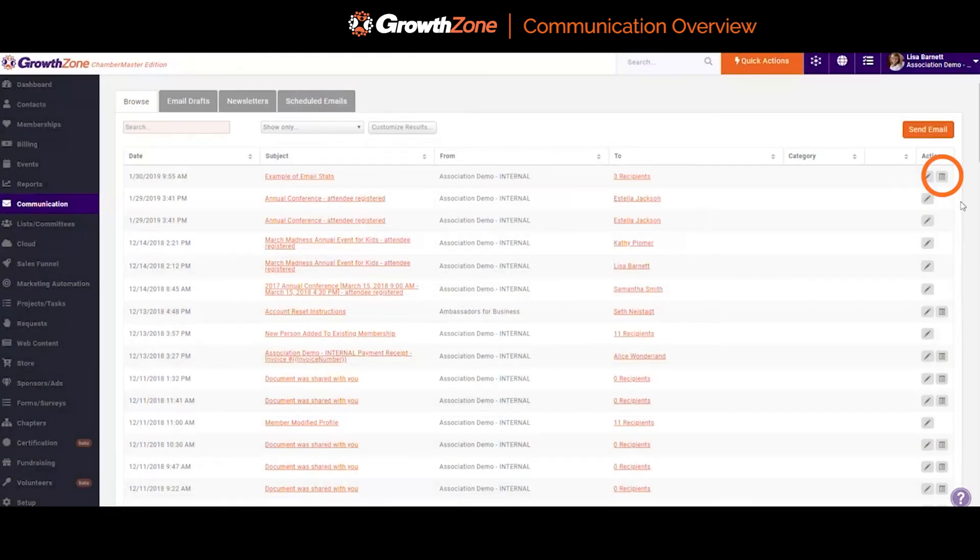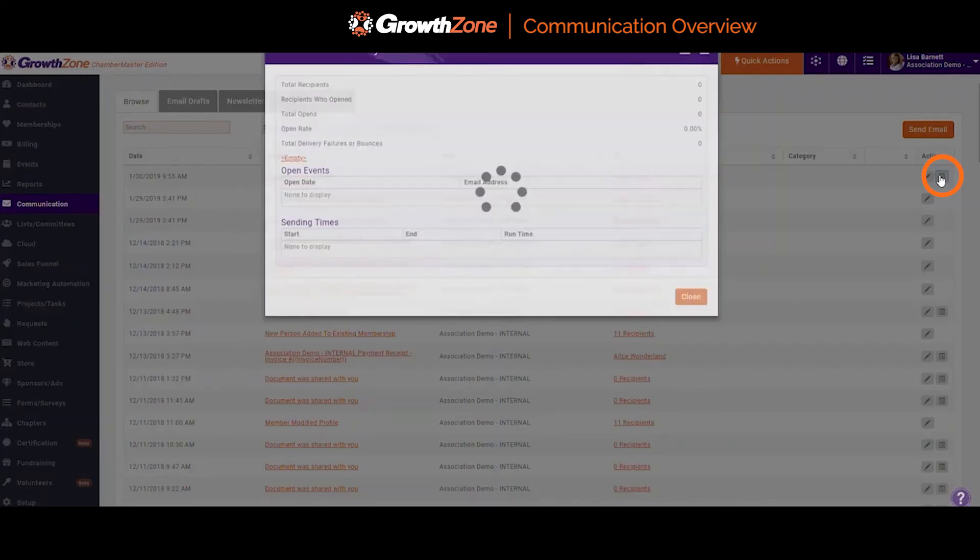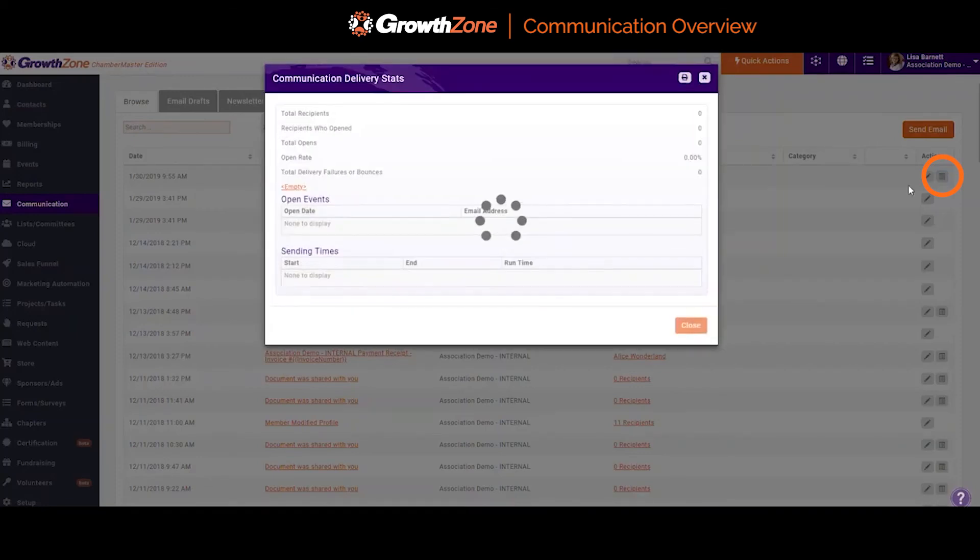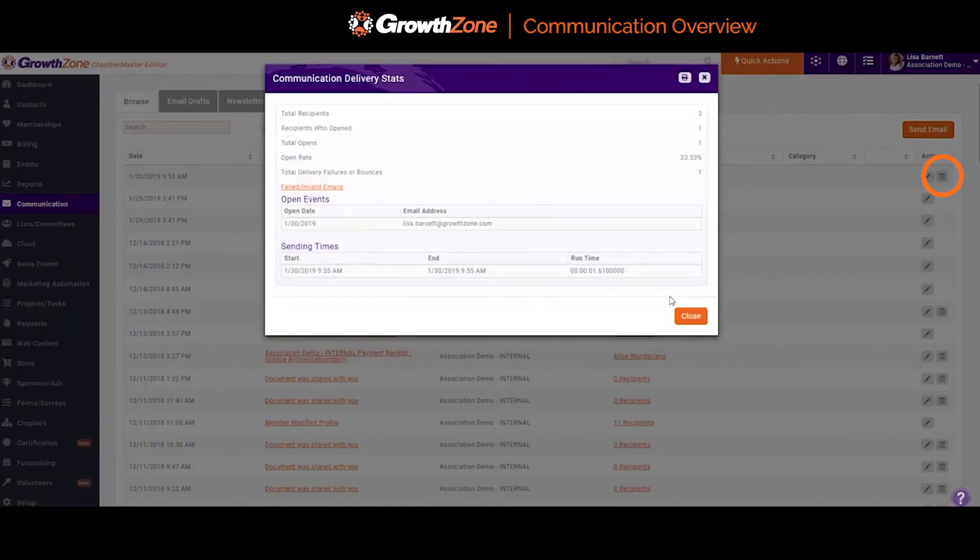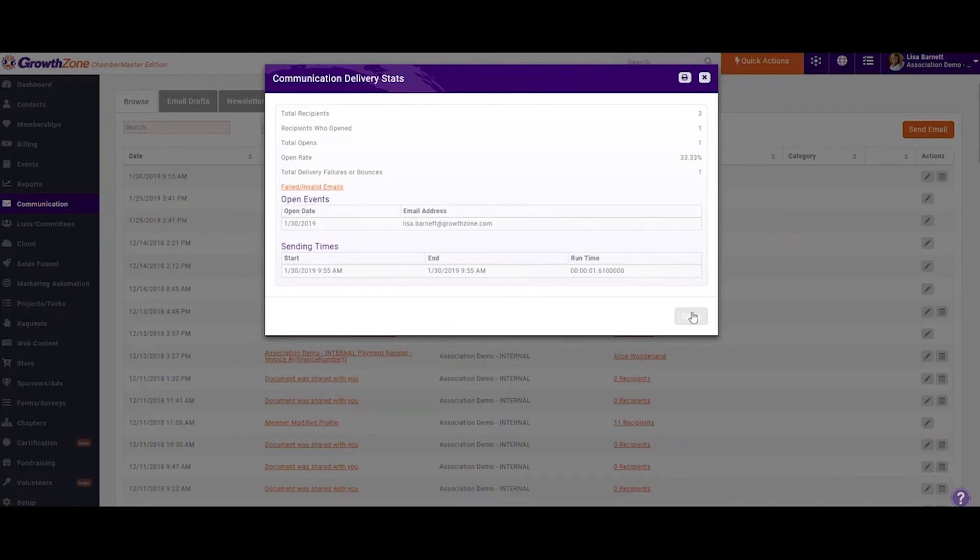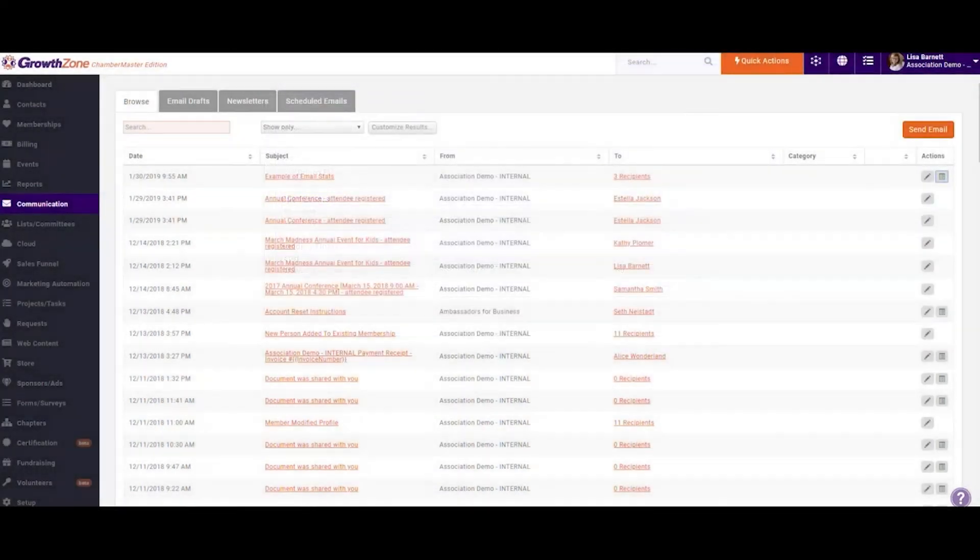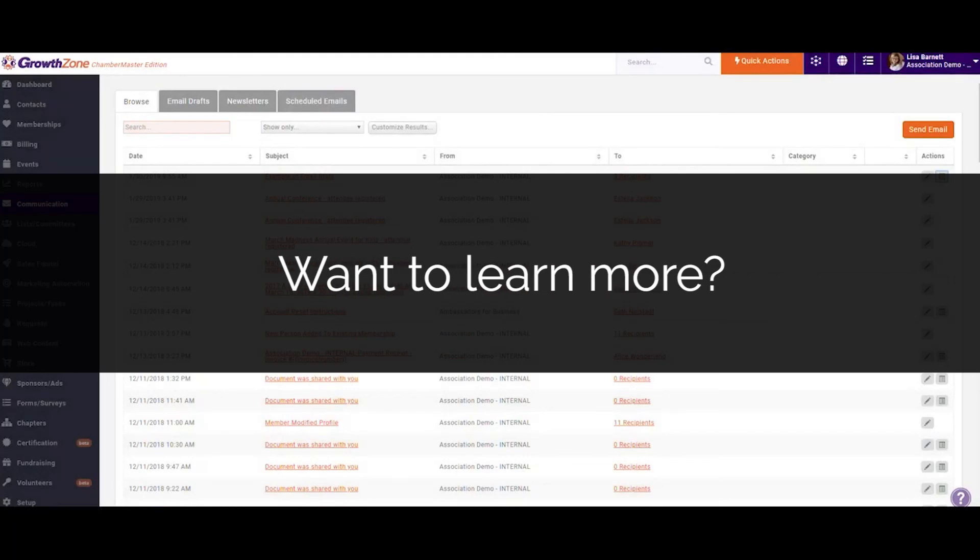You'll note this icon, which is also going to be visible from the Communication tab of the contact. This will provide me with some quick statistics on this email, including a date and time stamp of when it was sent, total recipients, delivery stats, and any failed or invalid addresses.